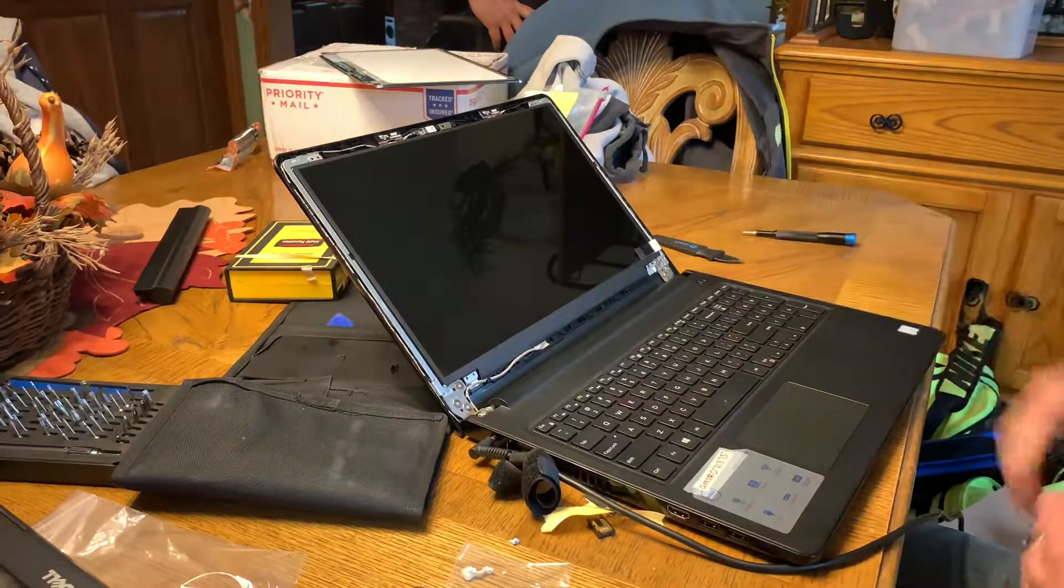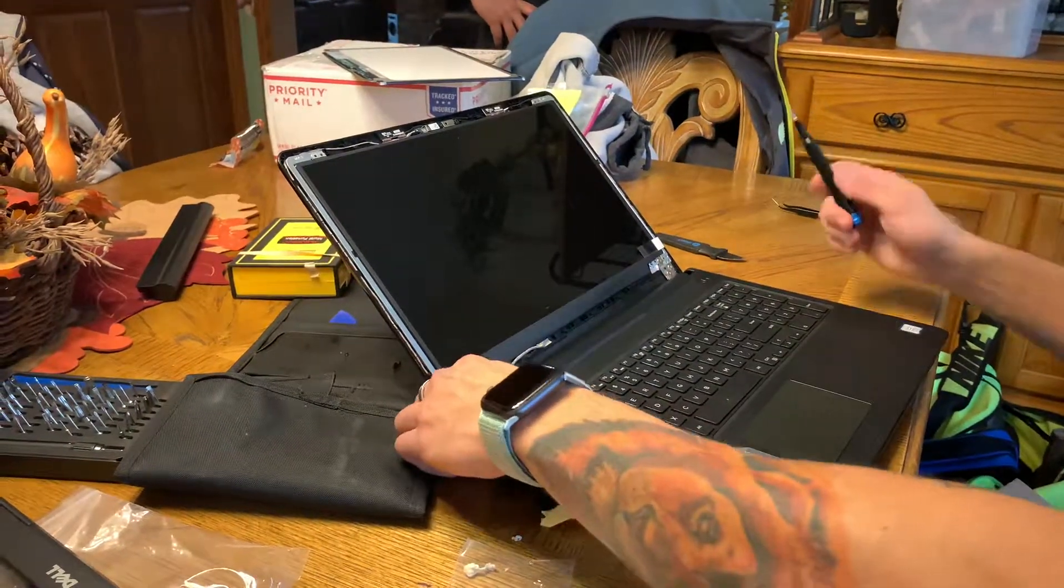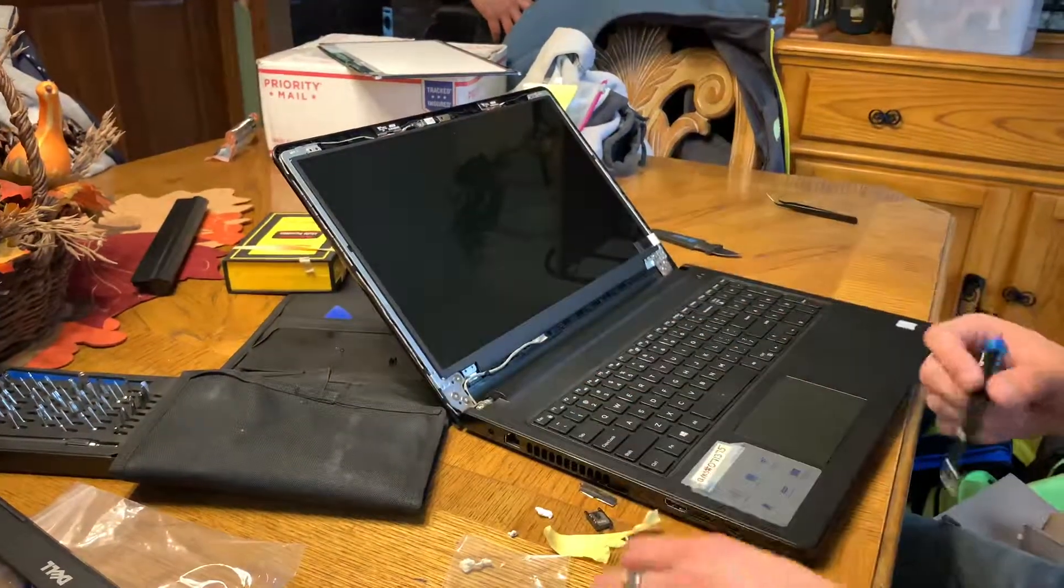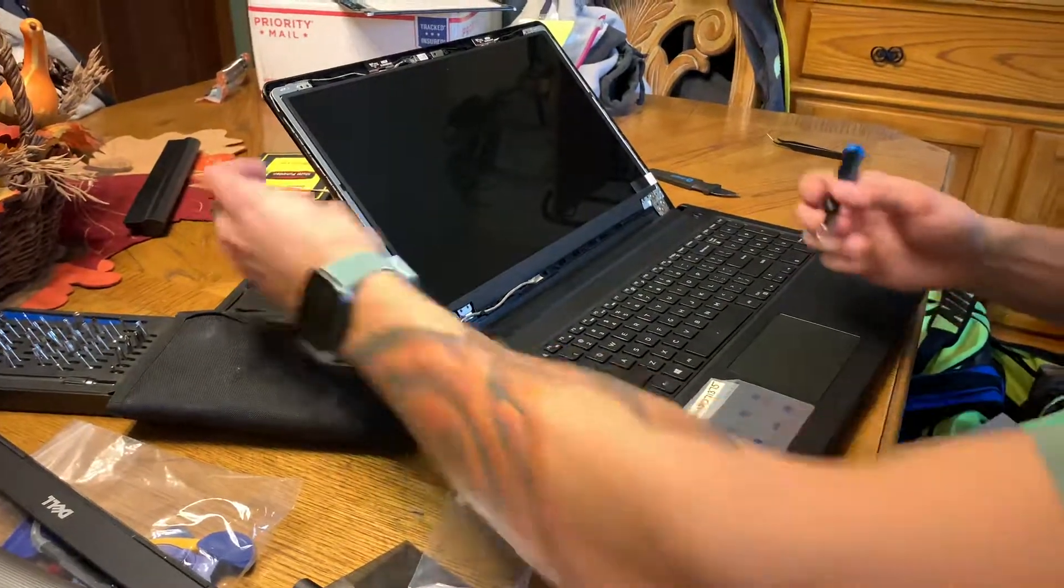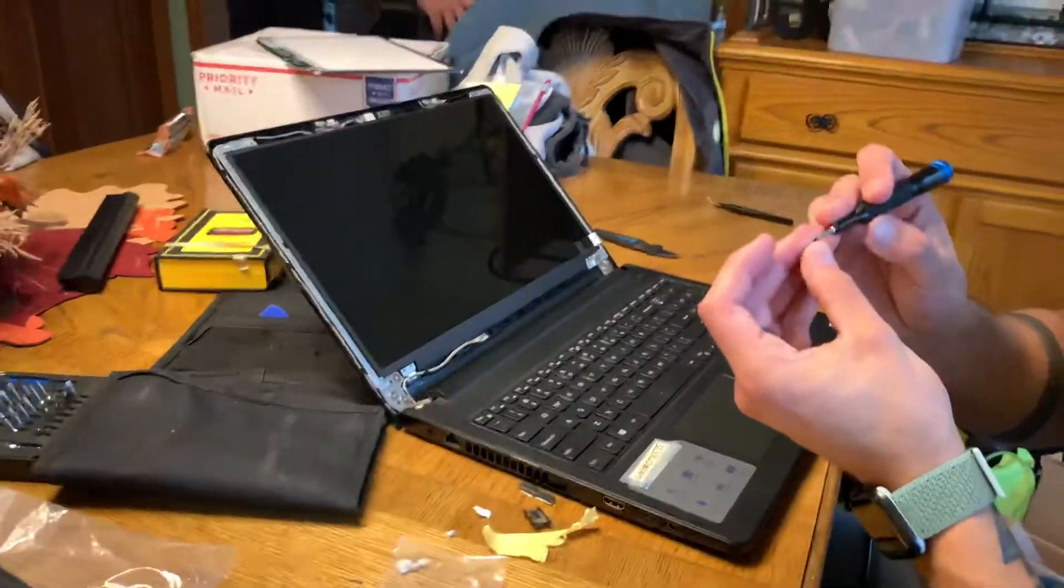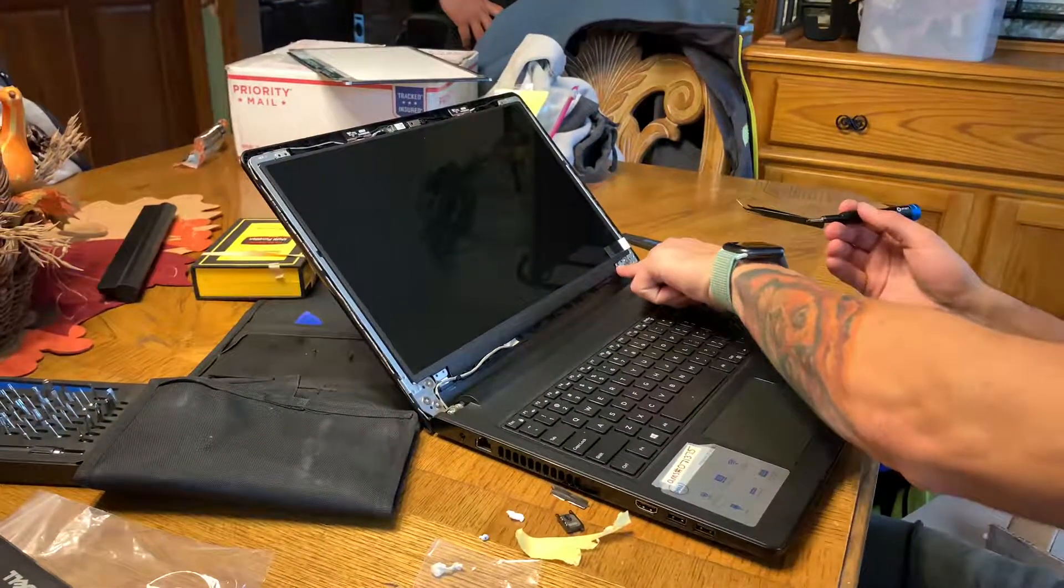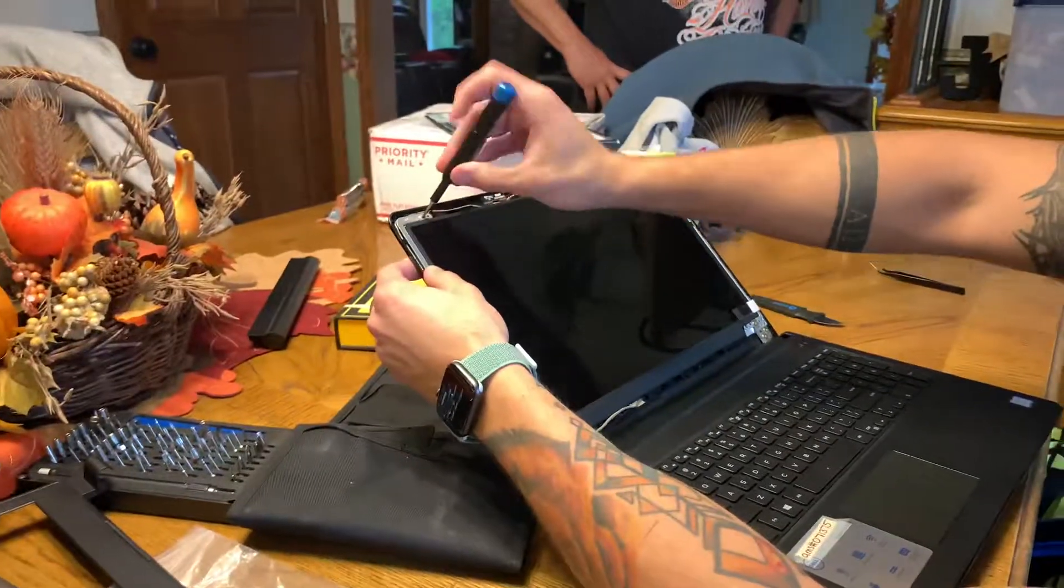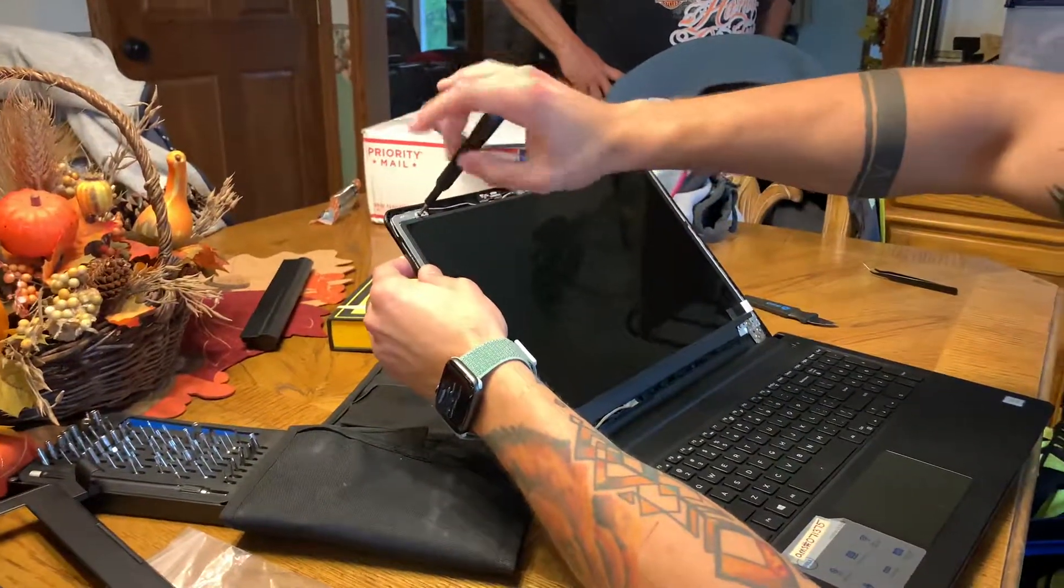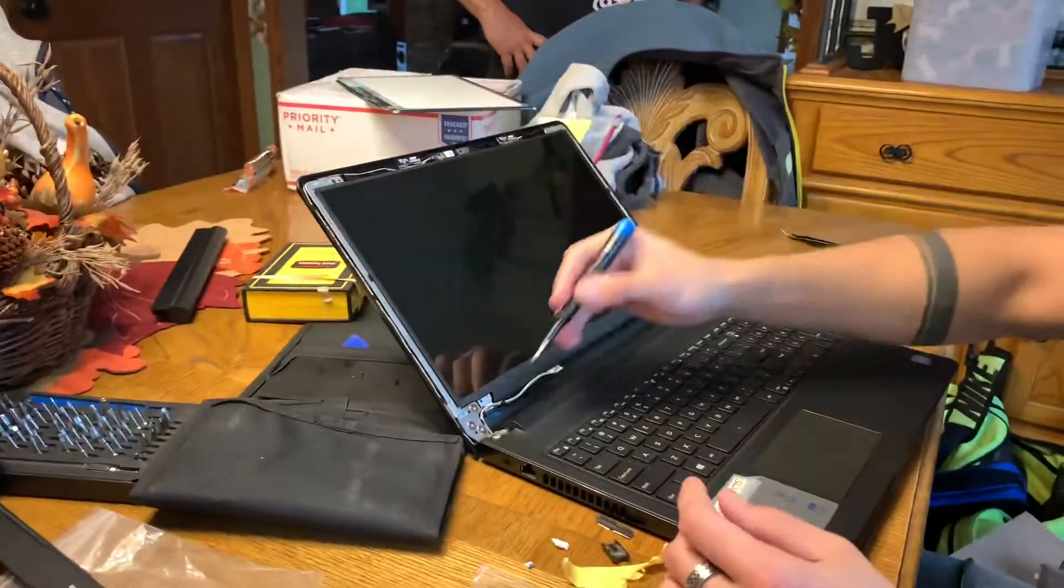Alright, and then all you do is take the four Phillips screws that you had before and put them back in. I like to go in a kind of opposite ends pattern, so I'll go here, and then here, and then repeat here, here.